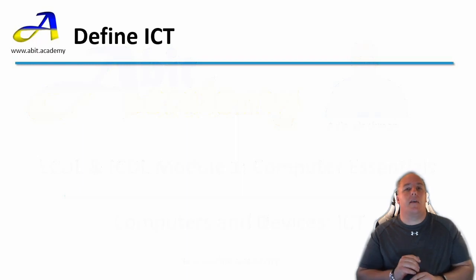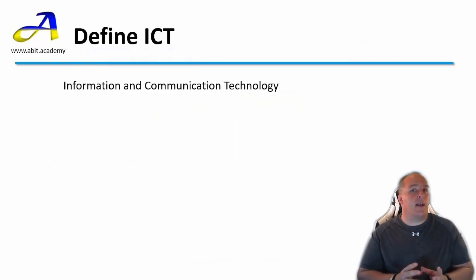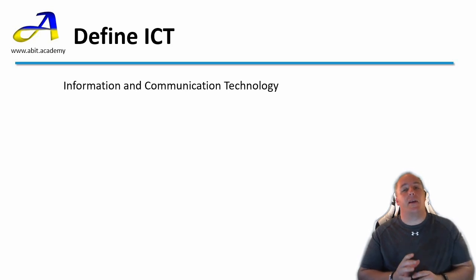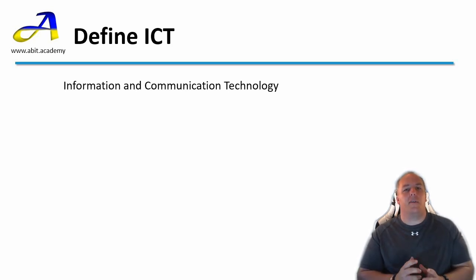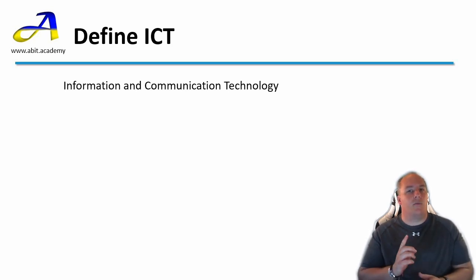IT stands for information technology. ICT adds communication into the middle to make information and communication technology. Often the terms IT and ICT are interchangeable. There aren't many things that only apply to just one of these terms.